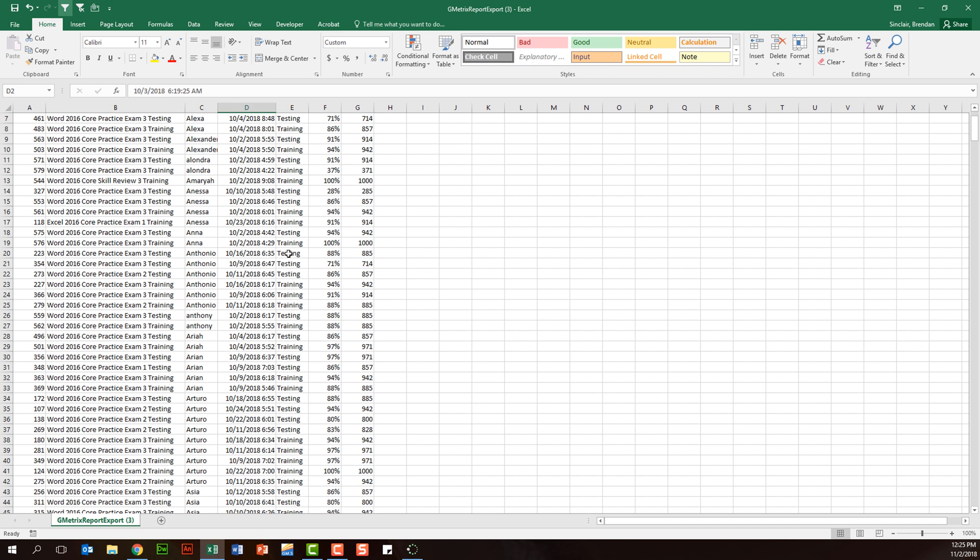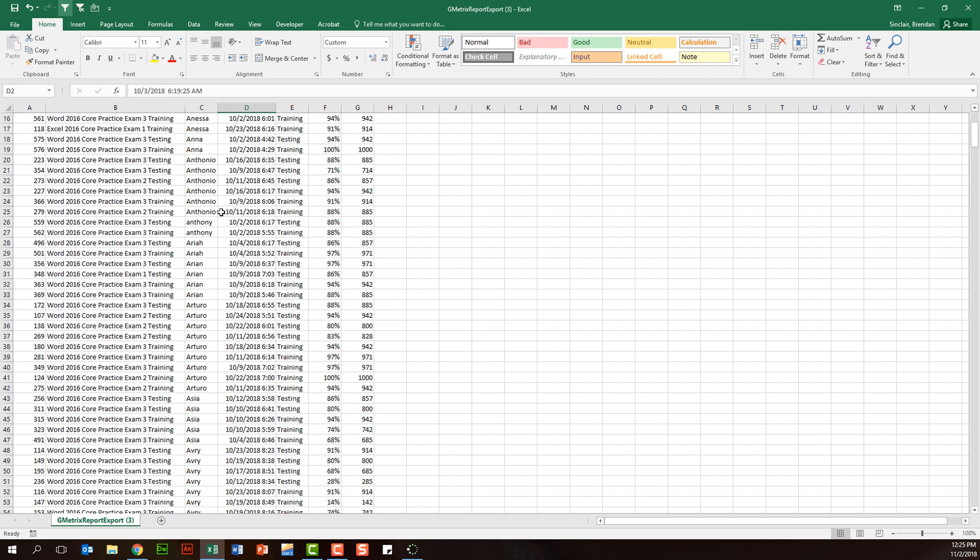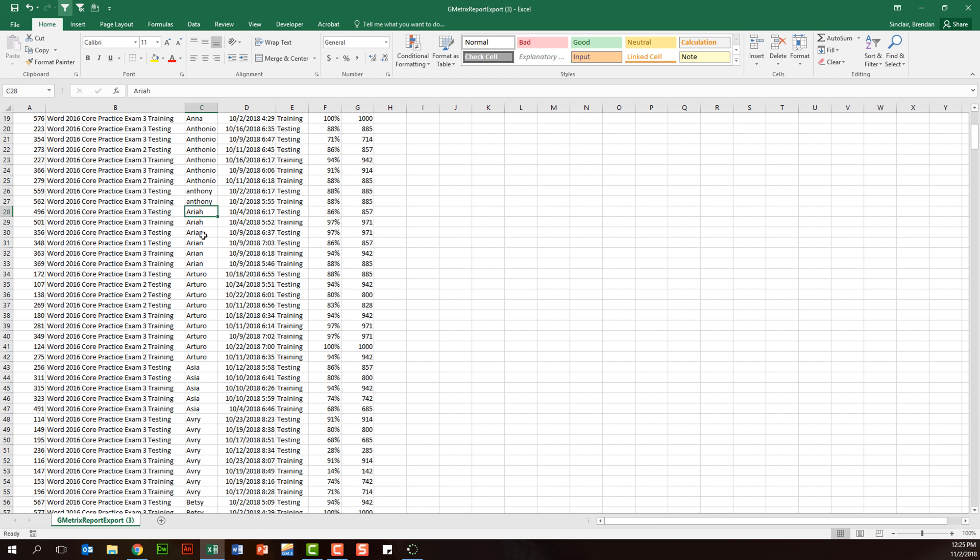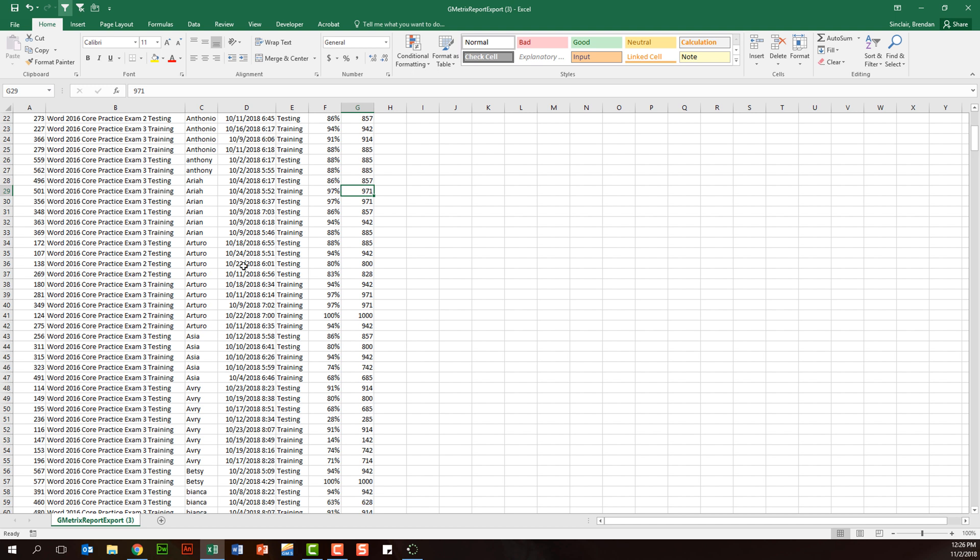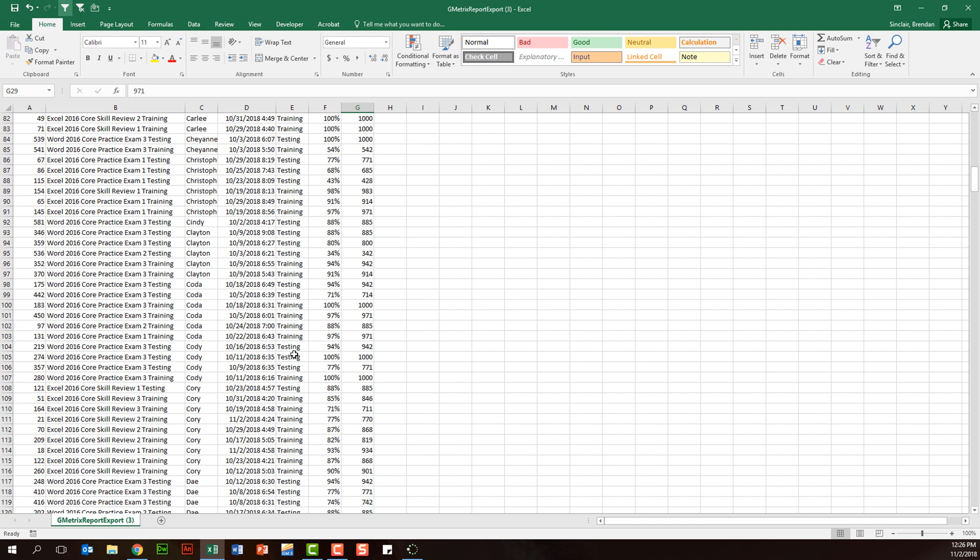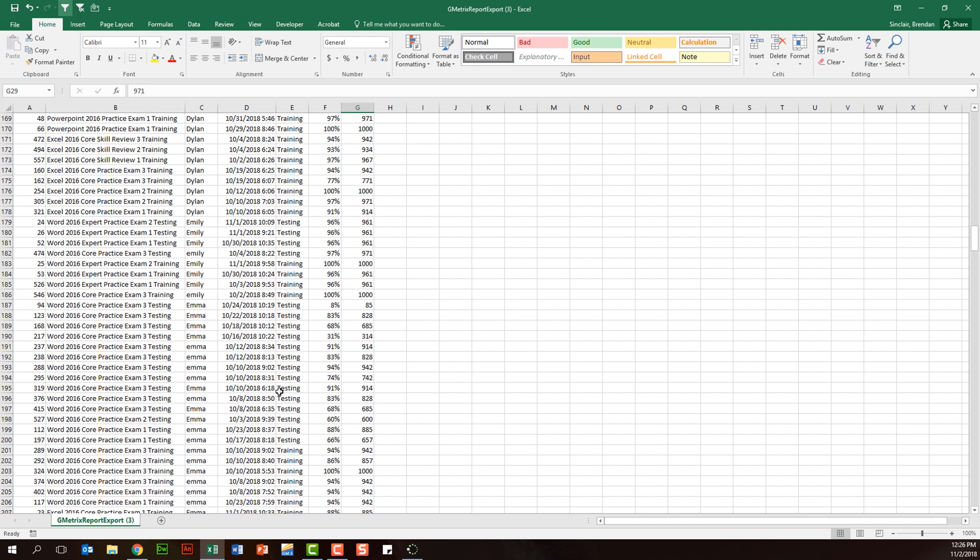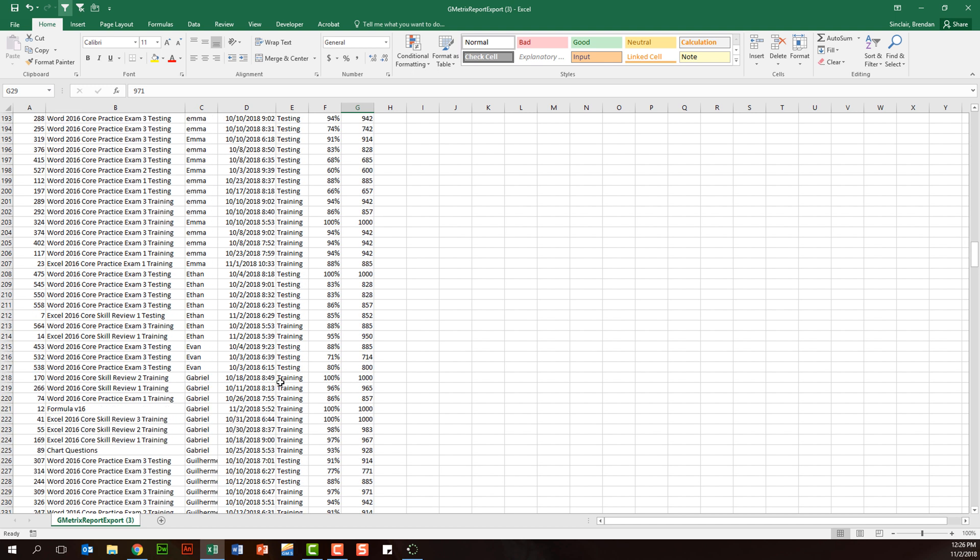Now I can quickly go through this and say, OK, Aria got testing score number three. 857 is not as strong as I would like, but it could be worse. I can see that she got a 97 on the training. Very easy to look through this data even though there's 500 lines.